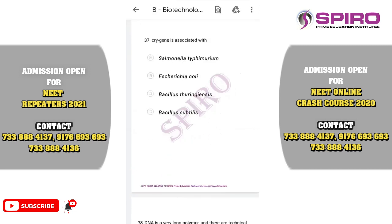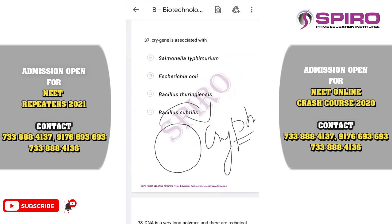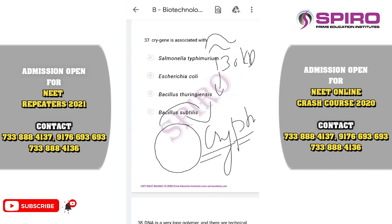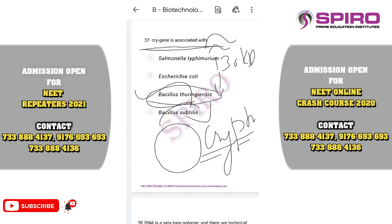Question thirty-seven: the cry gene is associated with what? The cry gene produces cry protein — a crystallized protein. The name cry comes from crystal. It is approximately 130 kilodalton. It exists in an inactive form as a protoxin in bacteria. When reaching the insect midgut at alkaline pH, it is cleaved and converted into the active form of toxin. It creates pores in the insect gut and the insect dies of starvation. The cry gene is associated with Bacillus thuringiensis bacteria.